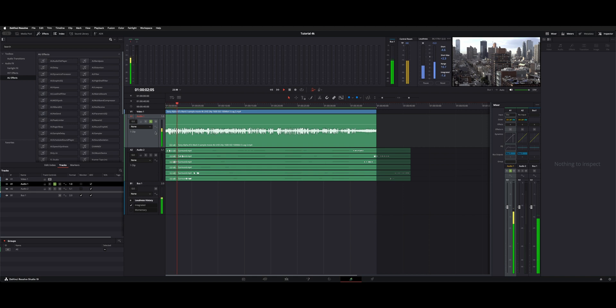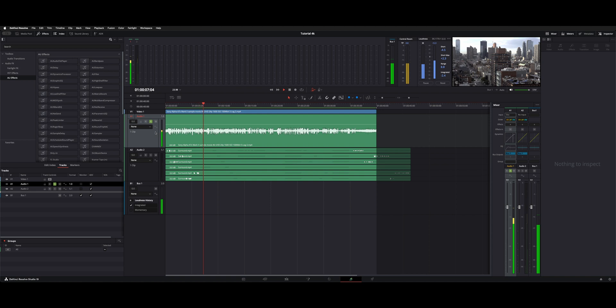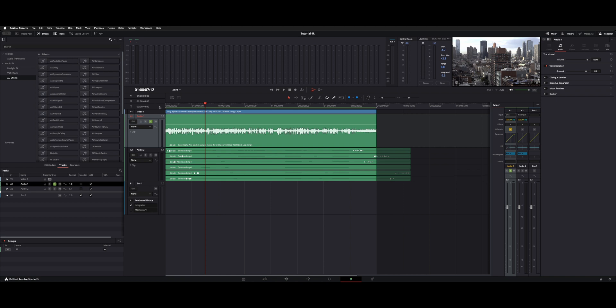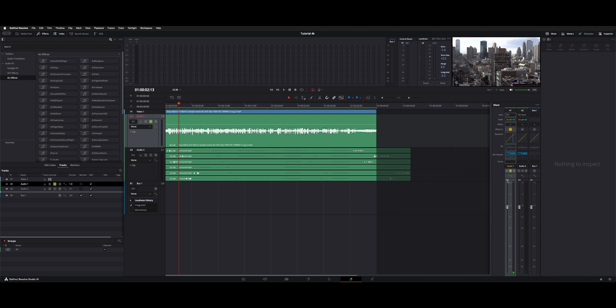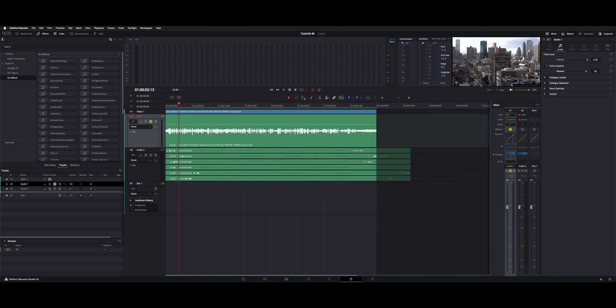Sony A7S Mark II filming in 4K UHD 24p at 100 megabits per second. So if we like that, I actually added a little bit of EQ and compression as well. So I'll turn those on. You can hear what those sound like. So now the audio is going through channel one dynamics and EQ and on the track level it has voice isolation.